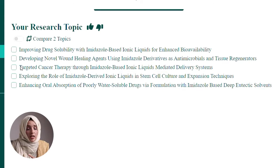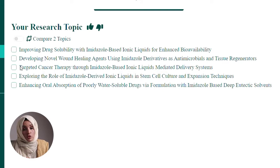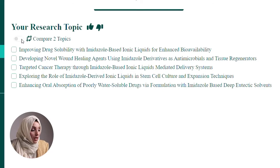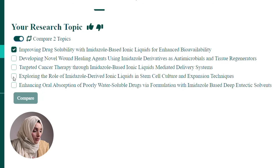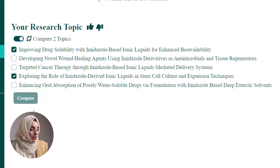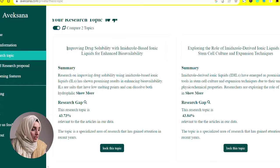I have another option — I have two topics that I am looking at, and I am going to compare them. When you compare them, you will get a lot of details about each topic, and the tool will try to convince you which topic is better and which one you should choose. So I will turn this on. For example, I will compare enhanced bioavailability and stem cell culture expansion techniques, which I am interested in, and I will ask it to compare them for me.